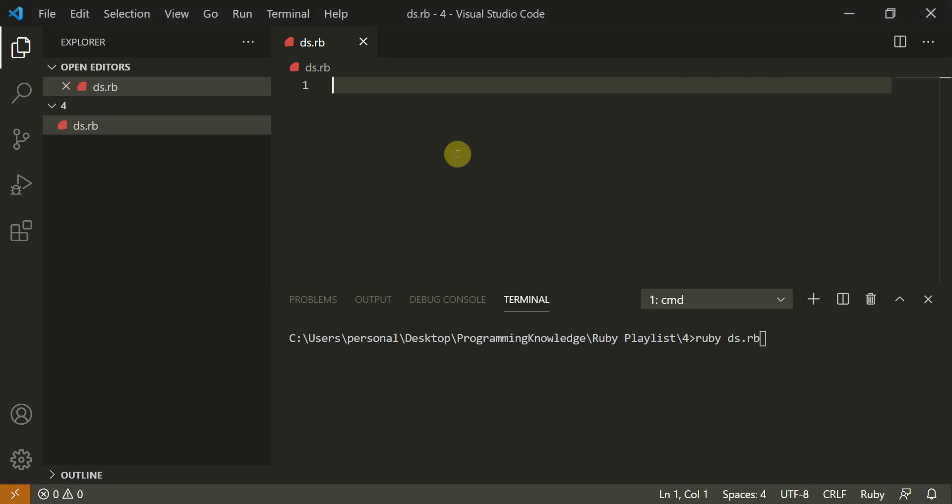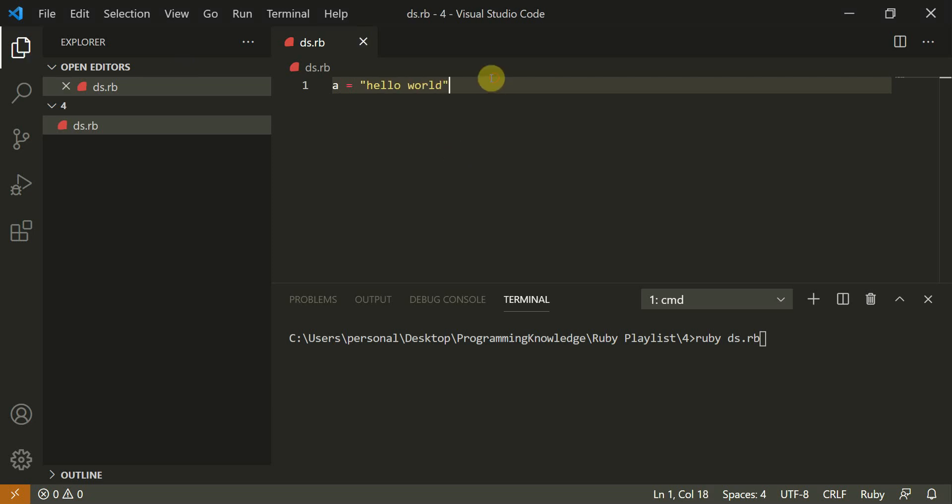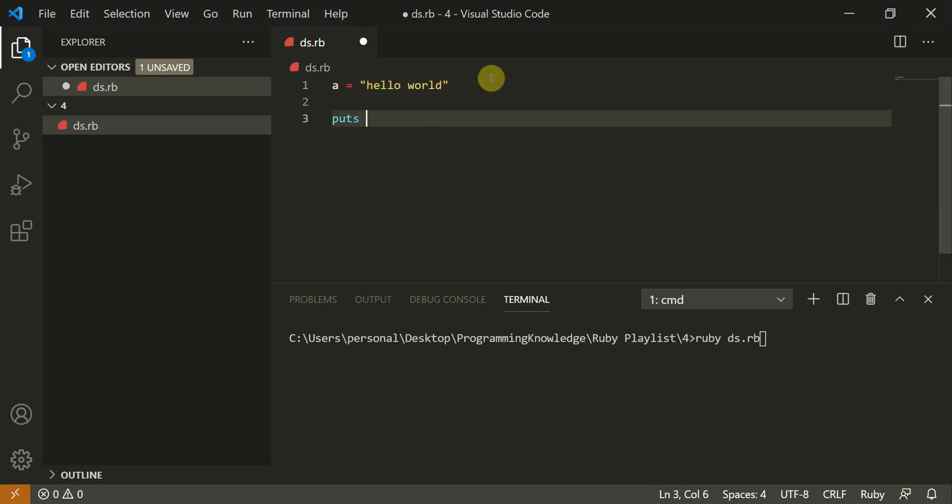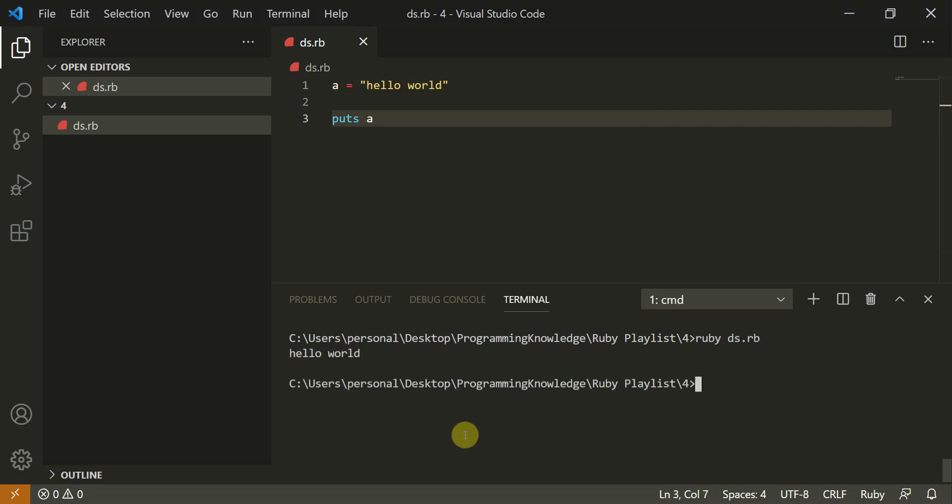Today we are going to continue with some more basic data structures, inbuilt data structures in Ruby. So let's create a string a and type it as hello world. Now simply we can print this string onto the console by using puts a. So you can type ruby ts.rb and this would run the program and it says hello world.